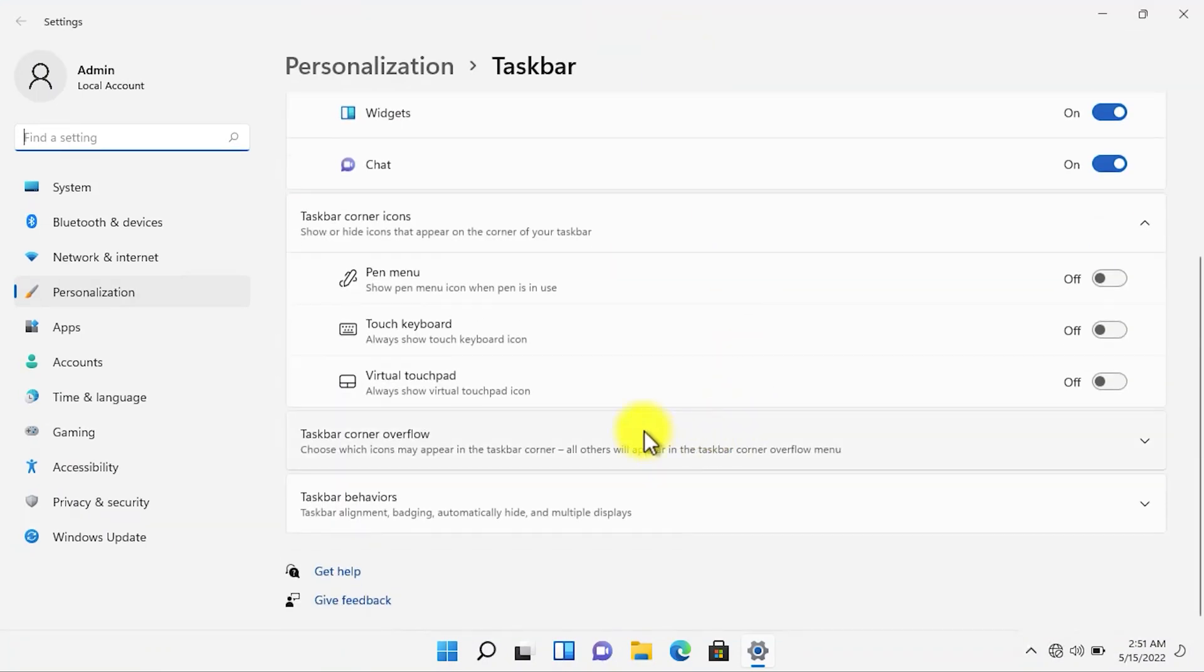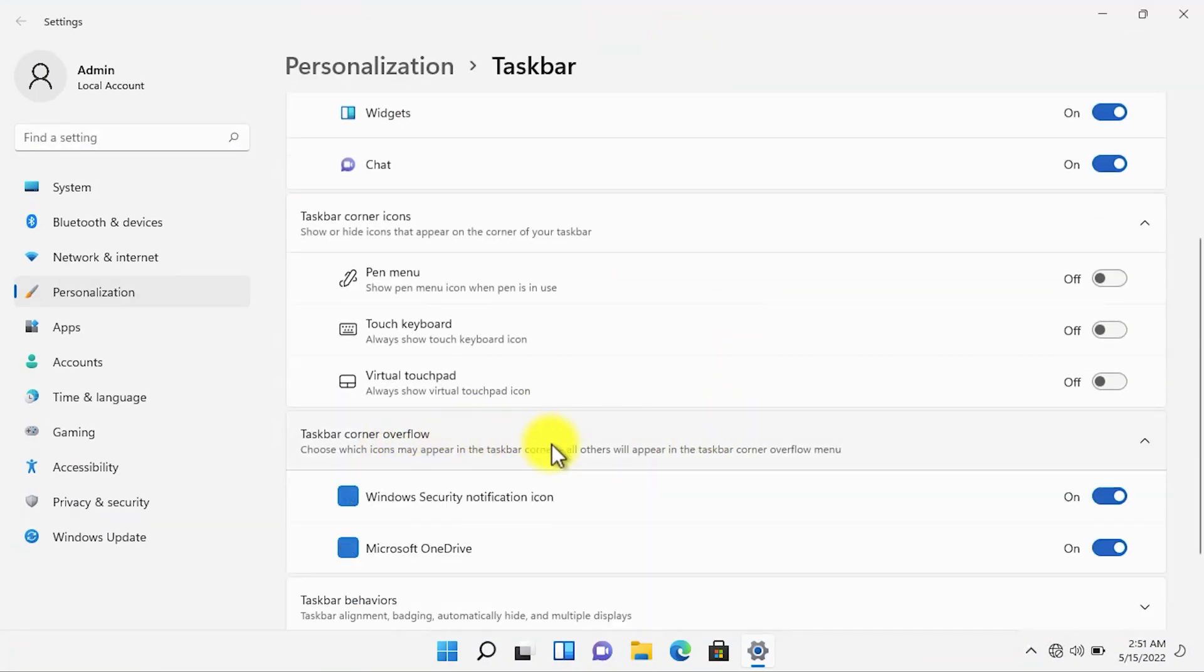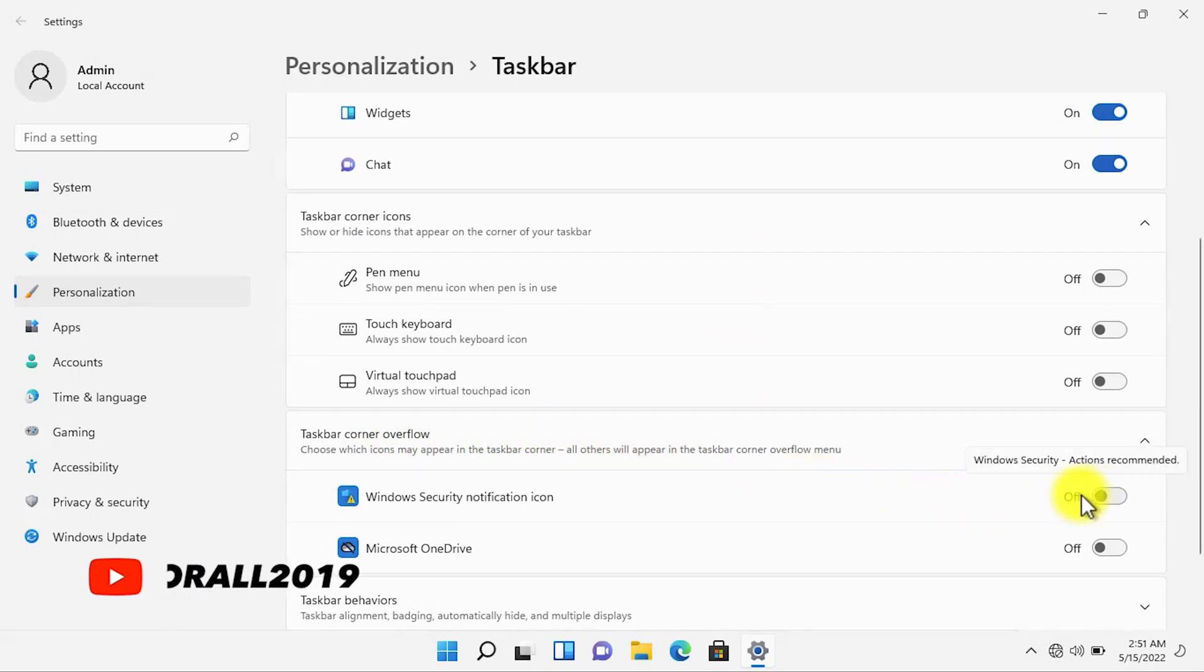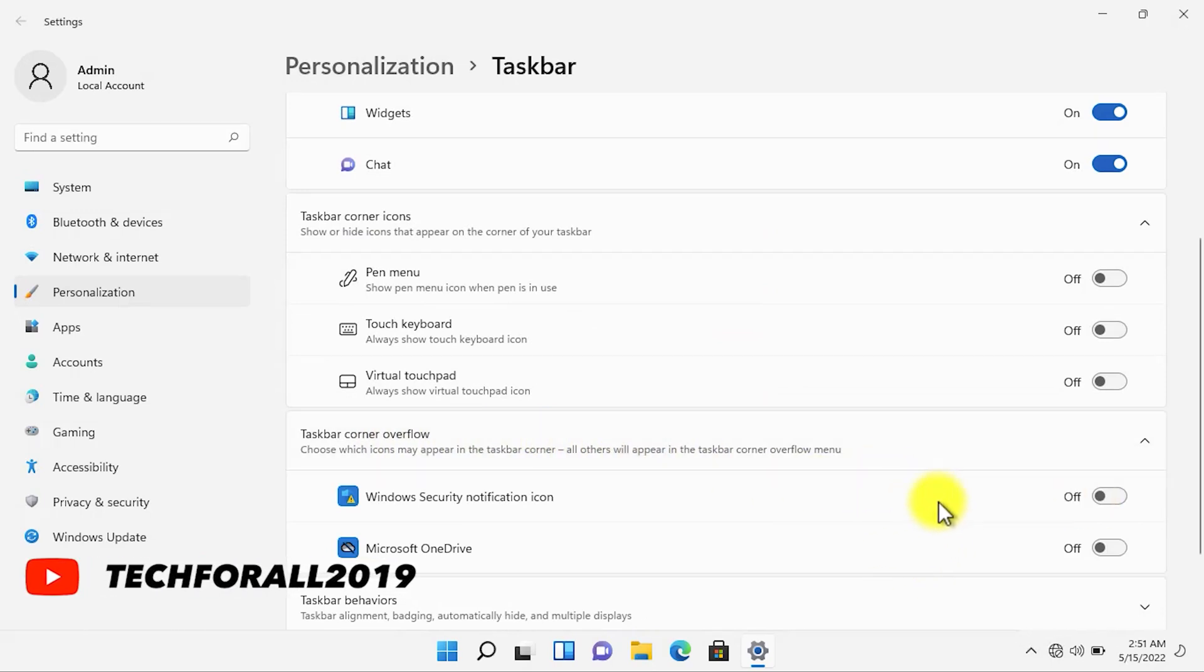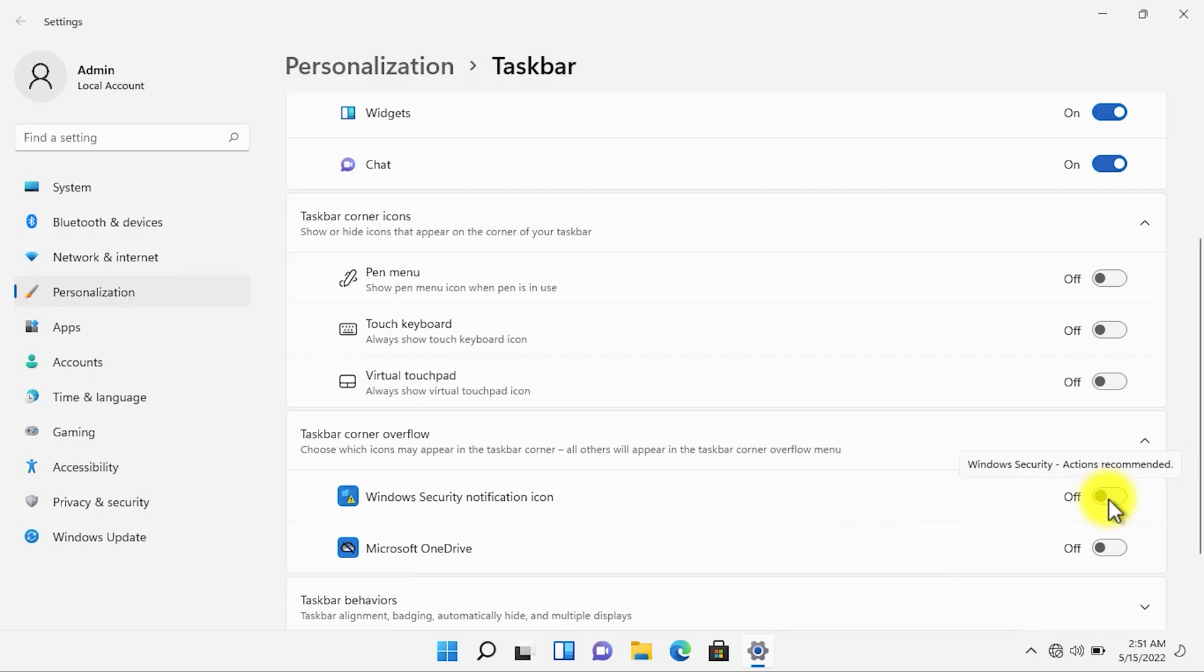When you scroll down to the taskbar corner overflow, here you can see the applications which are installed on your computer. You can manually turn on the system tray icon, and if you install a new application you have to come here in the taskbar settings and then turn it on.